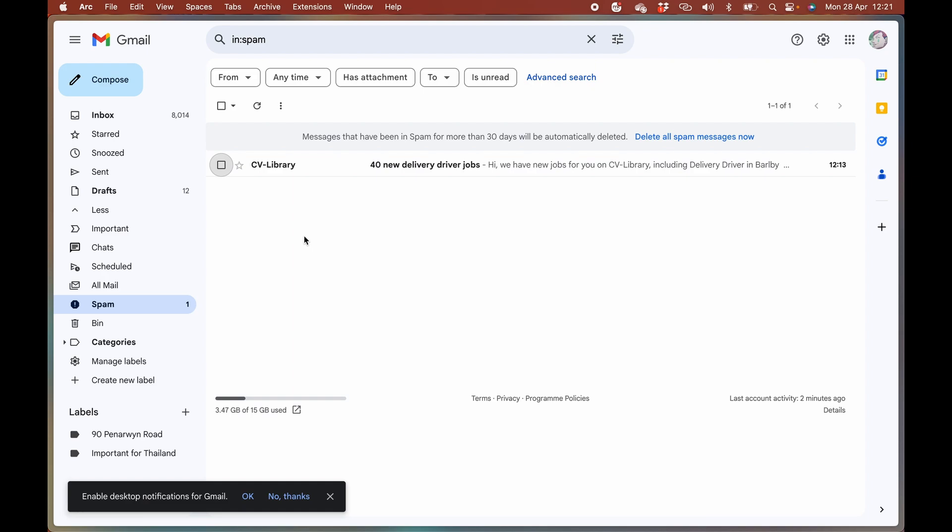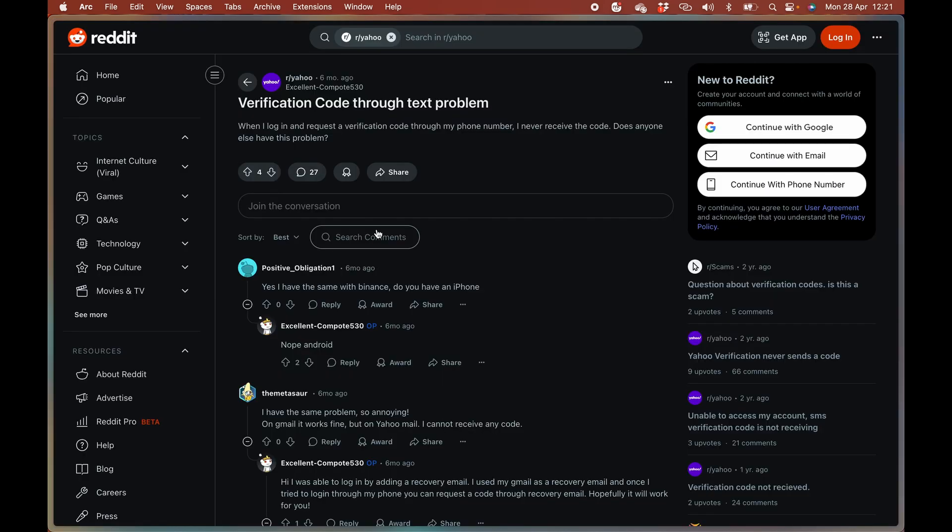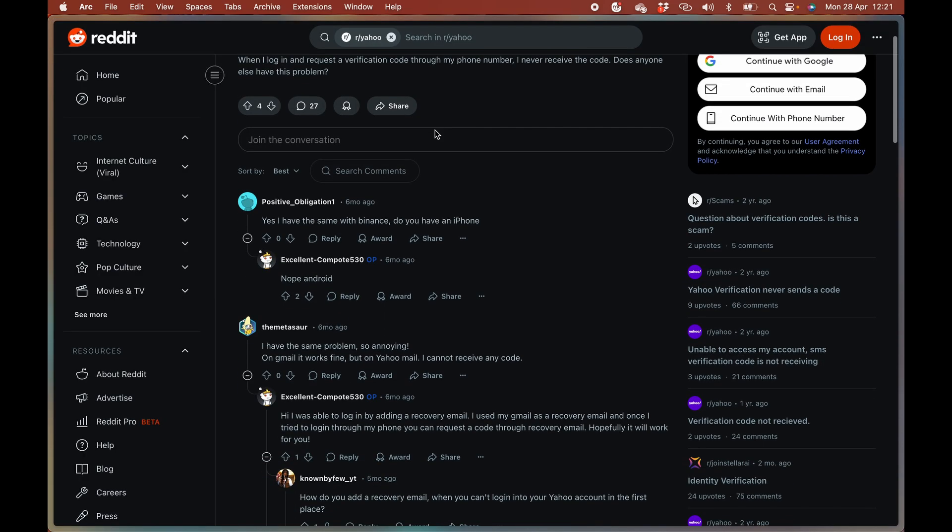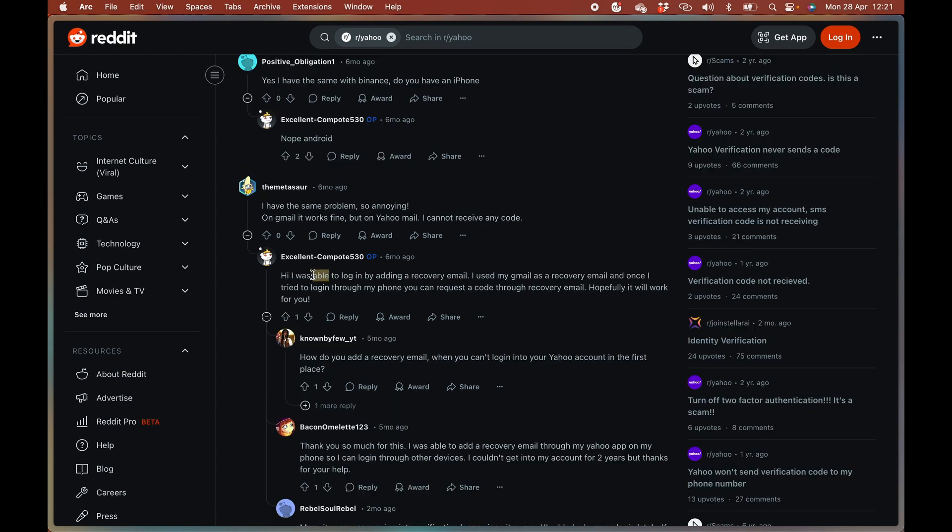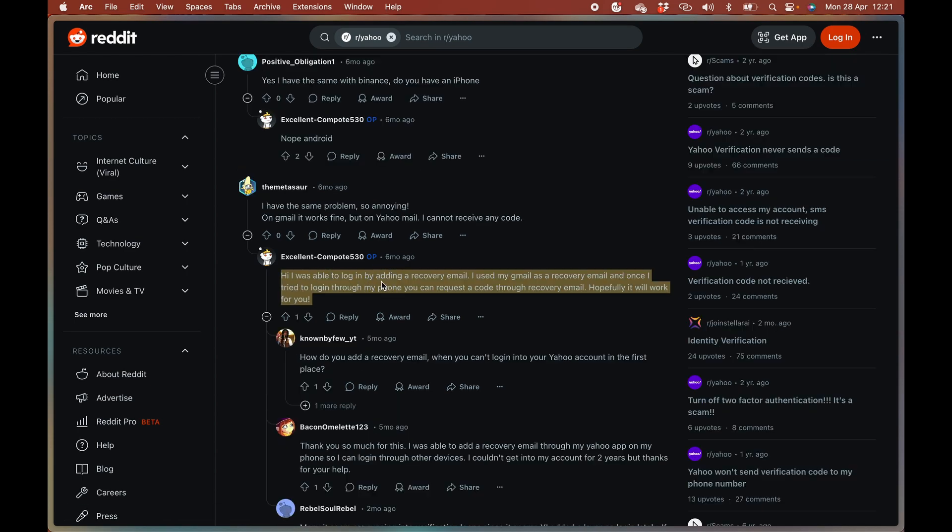Make sure that the Yahoo sender's email addresses are verified if your email needs that done. The problem mainly is people not receiving verification codes through their phone. A solution which someone found was adding a recovery email.